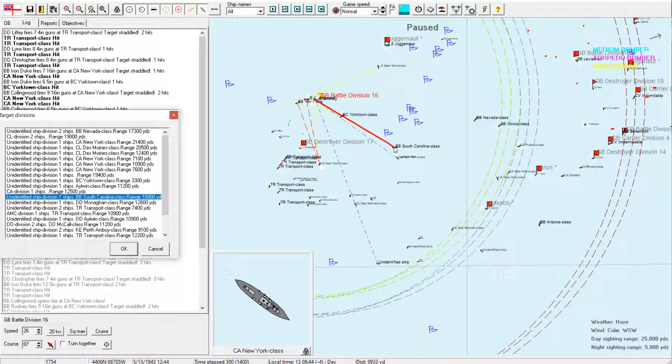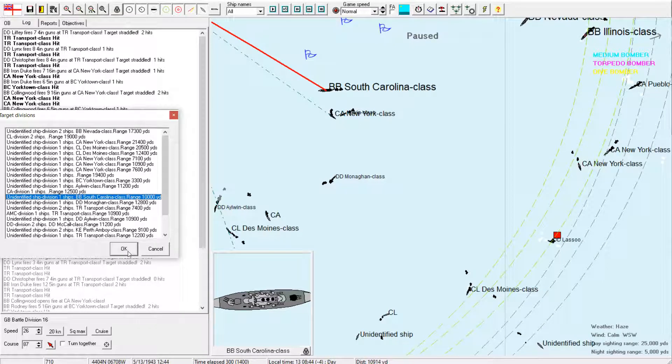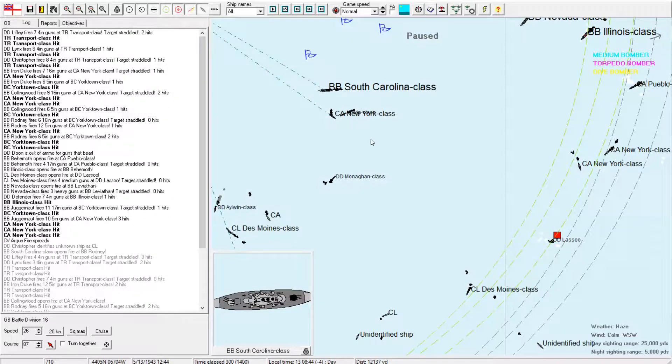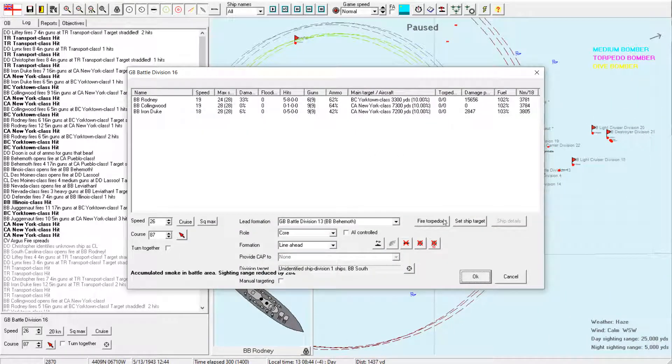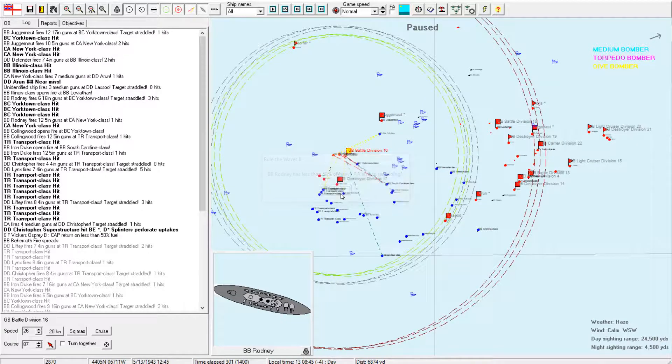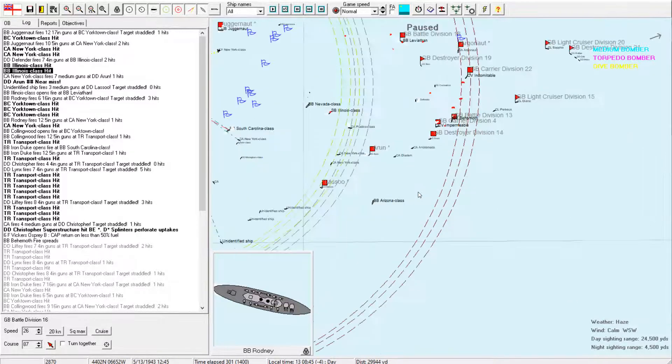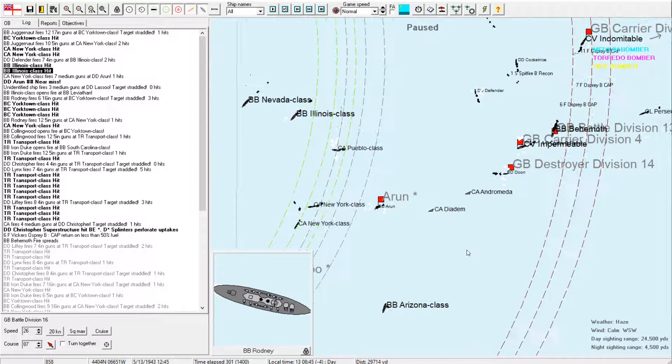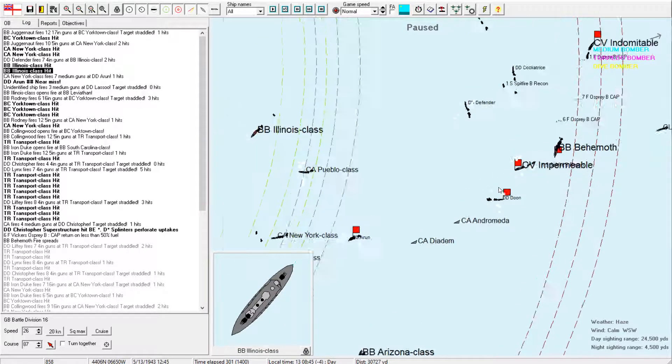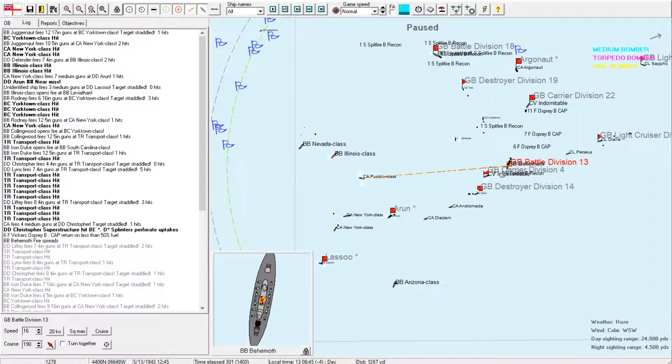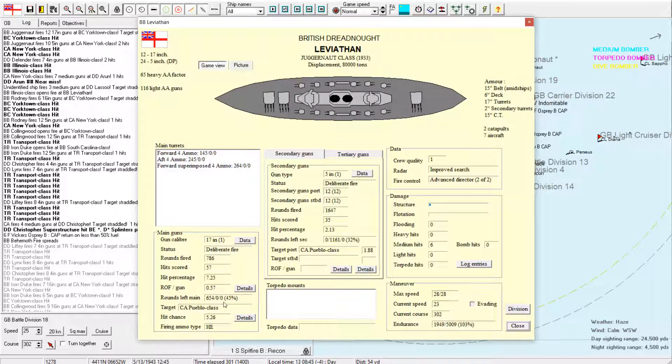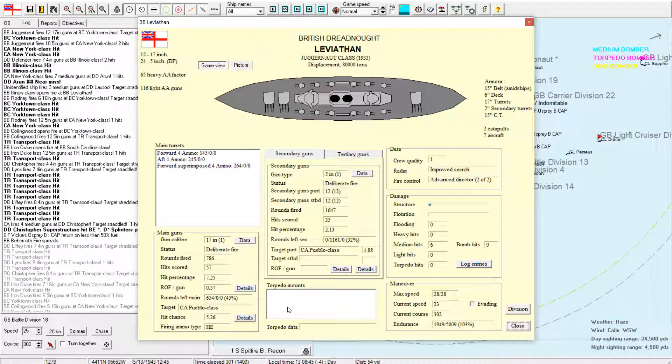Actually, with that in mind, shift your fire to those transports for the next couple turns and see what kind of damage you can get. Okay, next turn. Alright, we're getting some hits on the Pueblo. Got another 5-inch hit on the New York. Not particularly worried. Arun is getting hit some more by something. Don't particularly care. Yorktown gets hit. Yorktown gets hit some more. And the transports. This transport has absorbed a lot of fire.